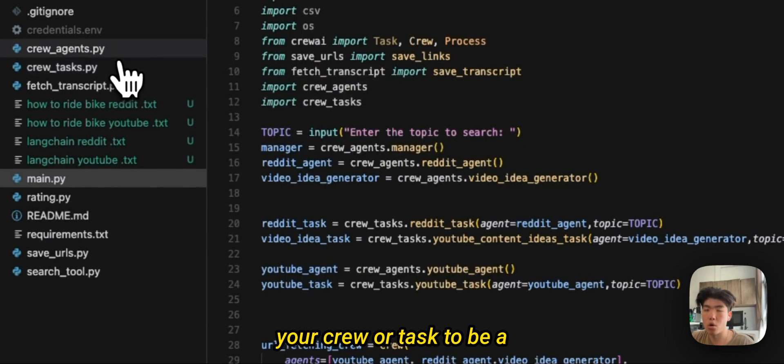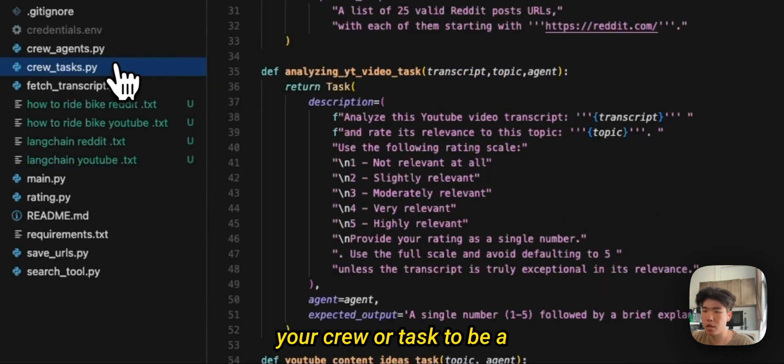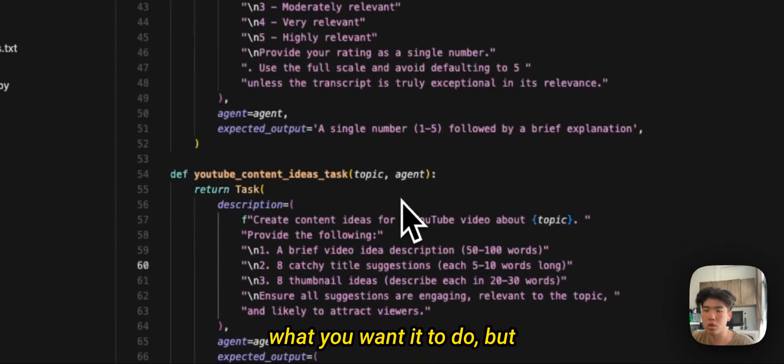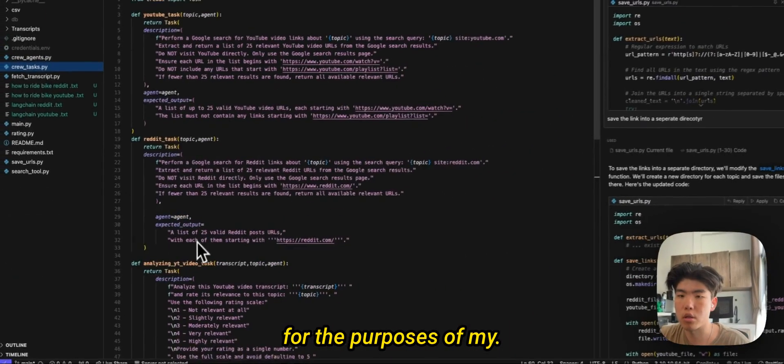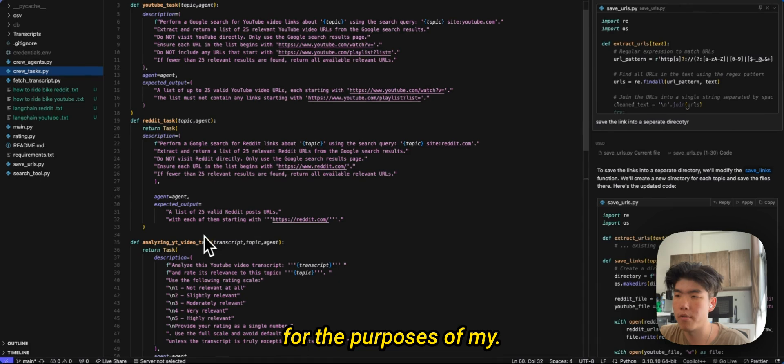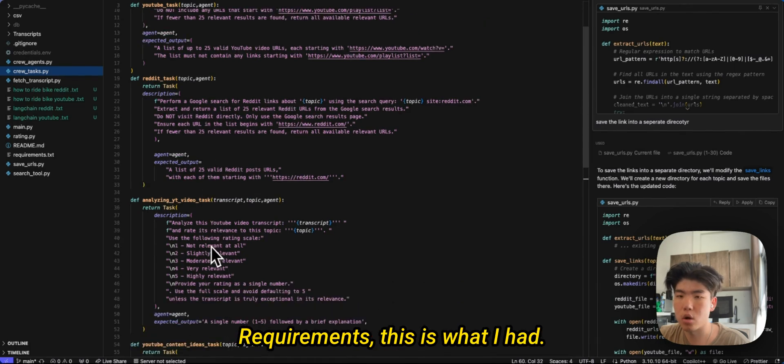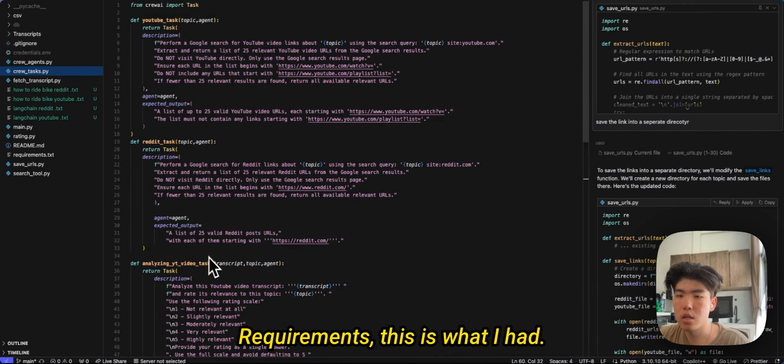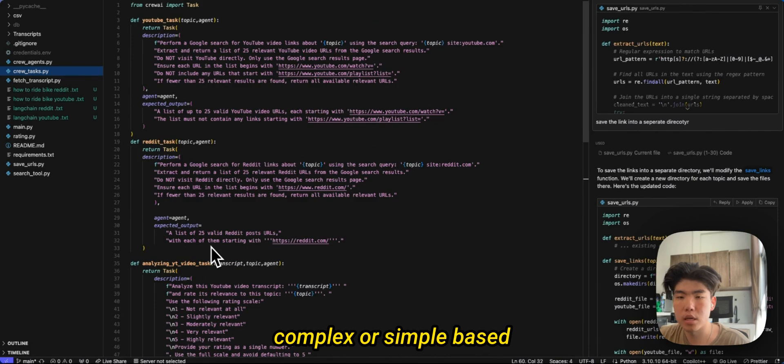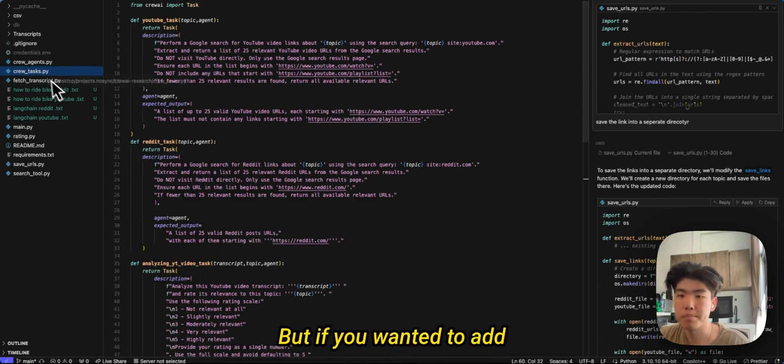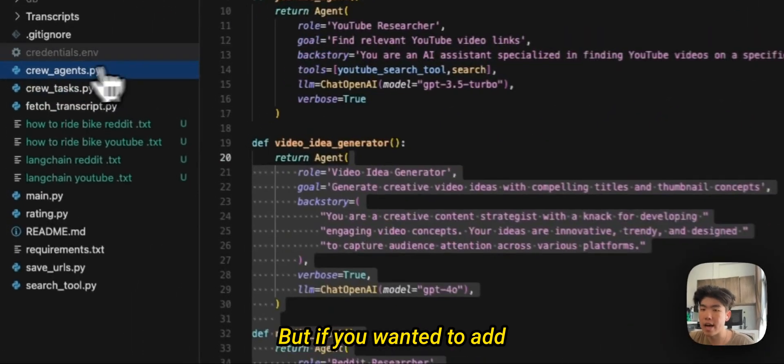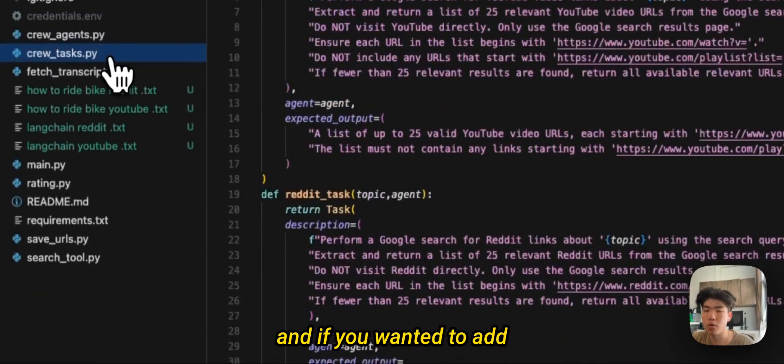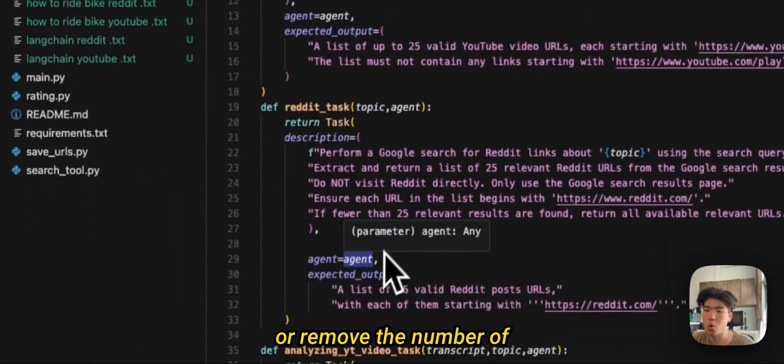So that's the main part. Obviously you can define your crew or it has to be a little bit different based on what you wanted to do, but for the purposes of my requirements this is what I had. Obviously it can be more complex or simple based on what you needed to do, but if you wanted to add more agents you could, and if you wanted to add or remove the number of tasks that is also possible.